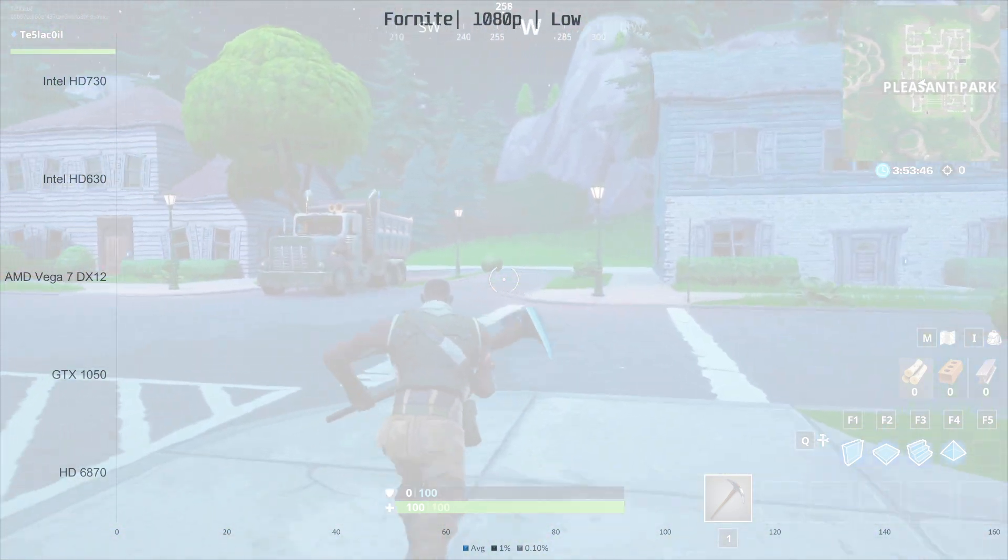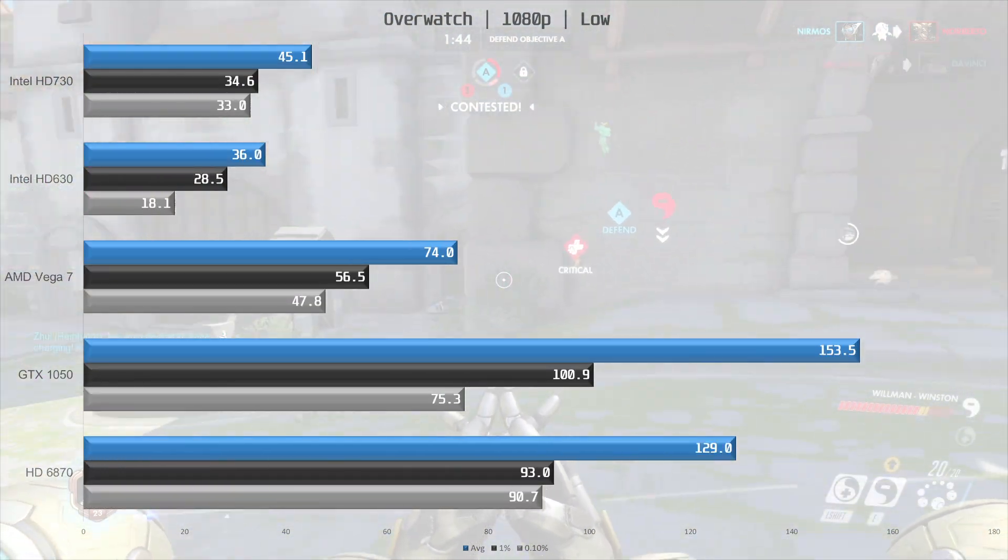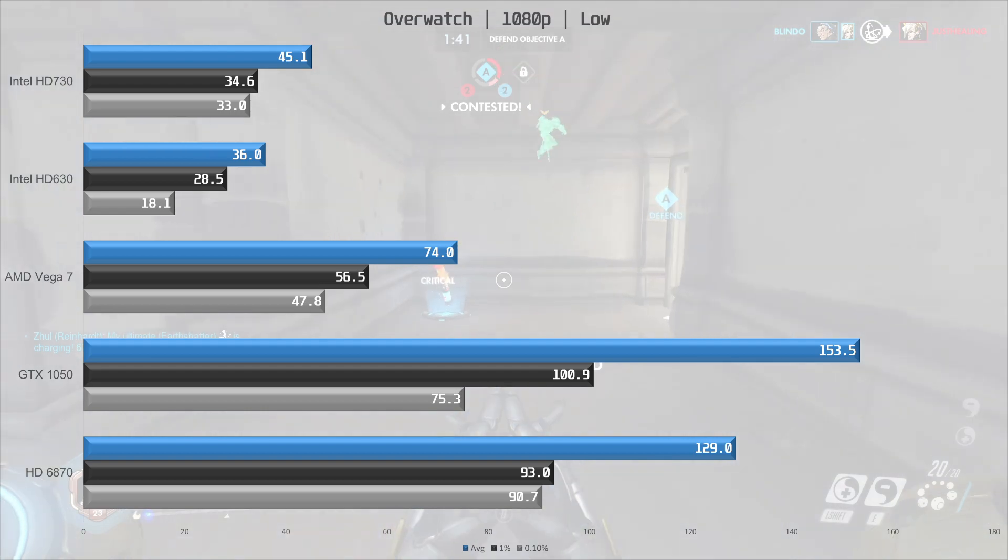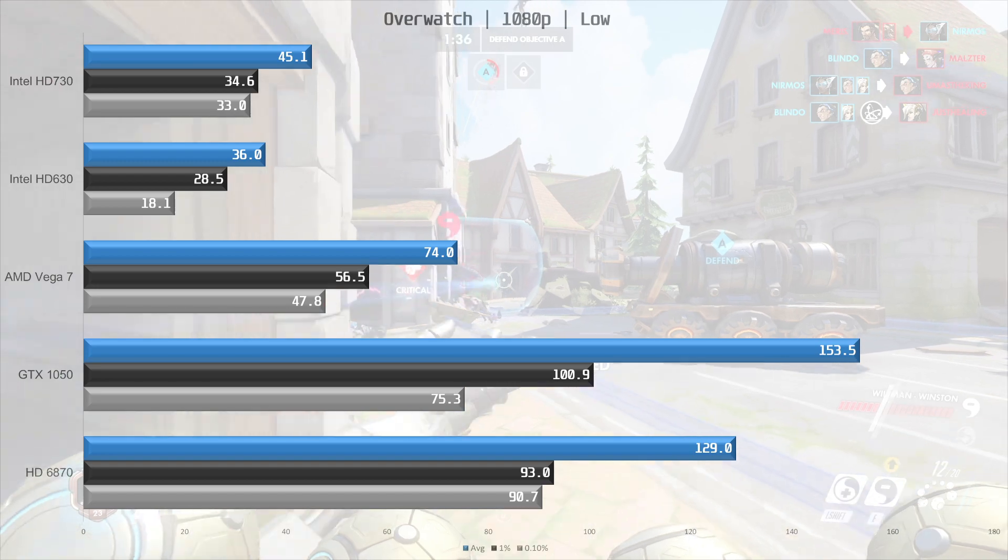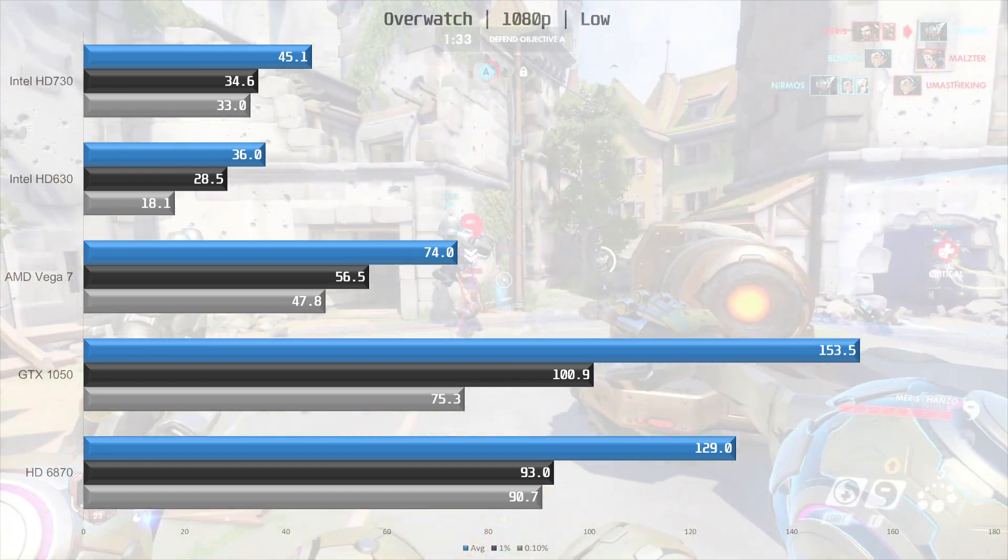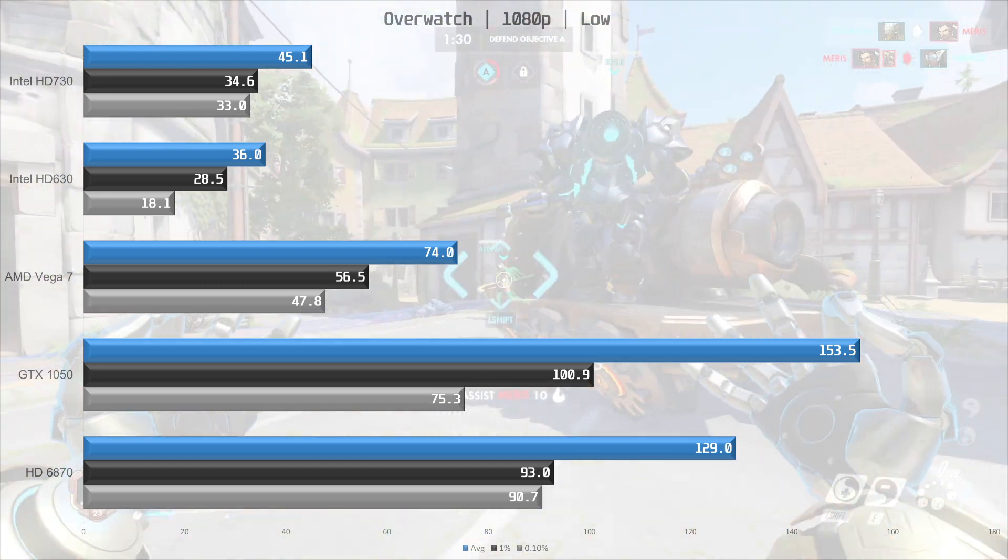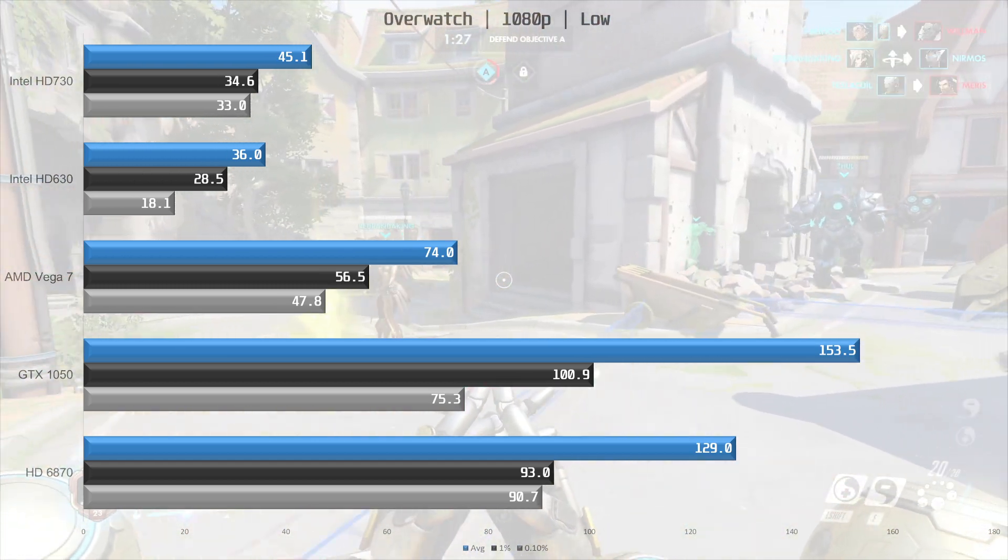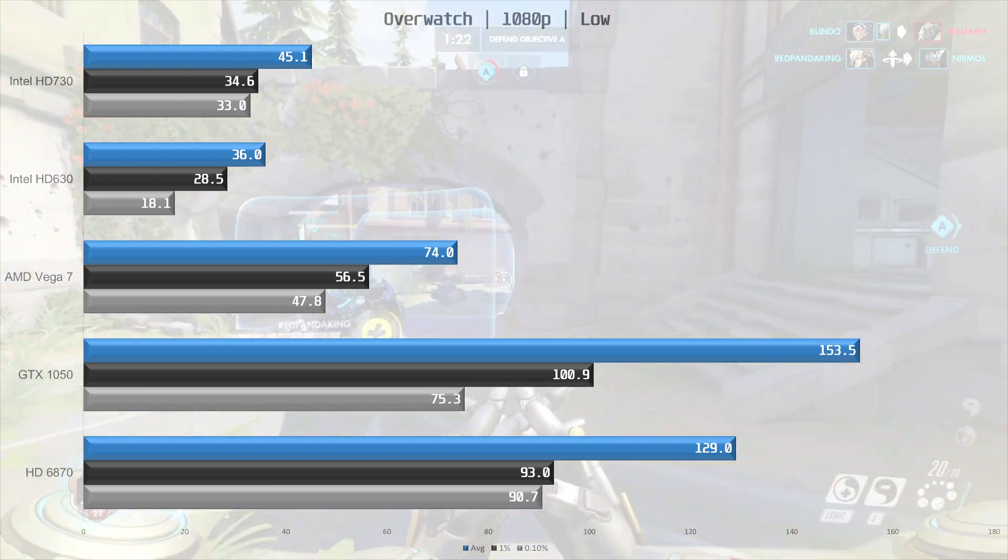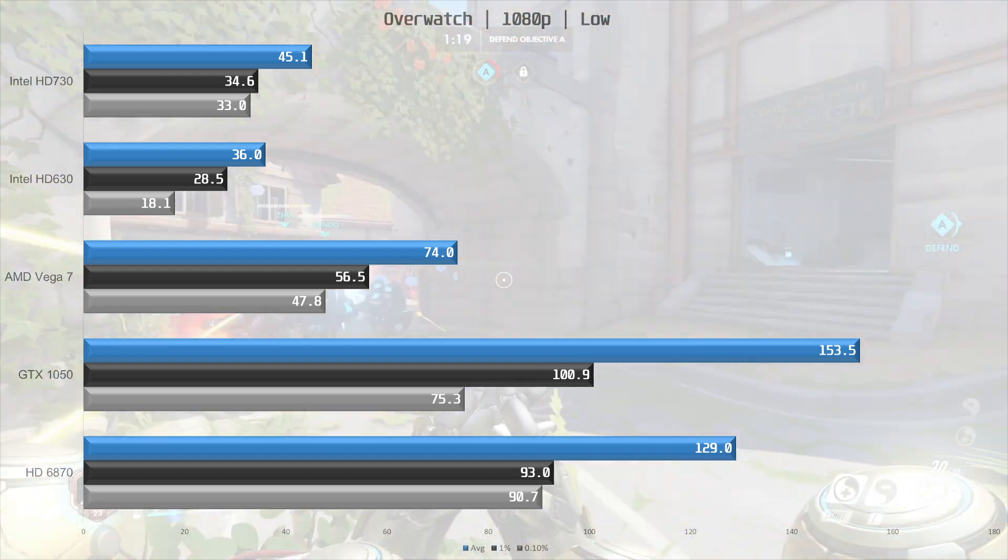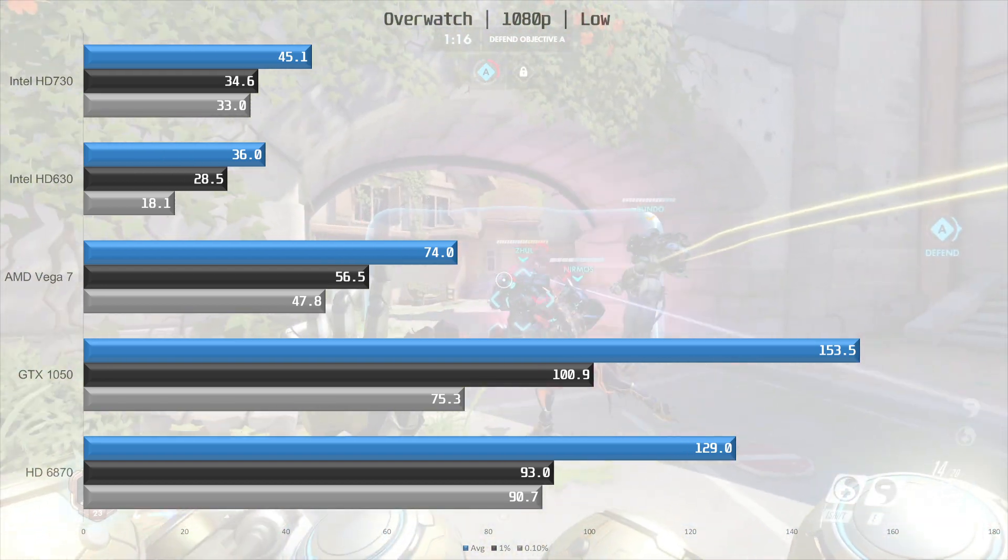Overwatch is next, and this game is pretty lightweight, and still pretty popular. The UHD 730 did 45.1 frames per second on average, being 25% faster than the UHD 630, but it still falls short of that 60 frames per second target. You can reach it if you lower the render resolution, but we are sticking to 100% here at 1080p. And once again the Vega 7 is quite a bit faster, at 64% ahead of the UHD 730.